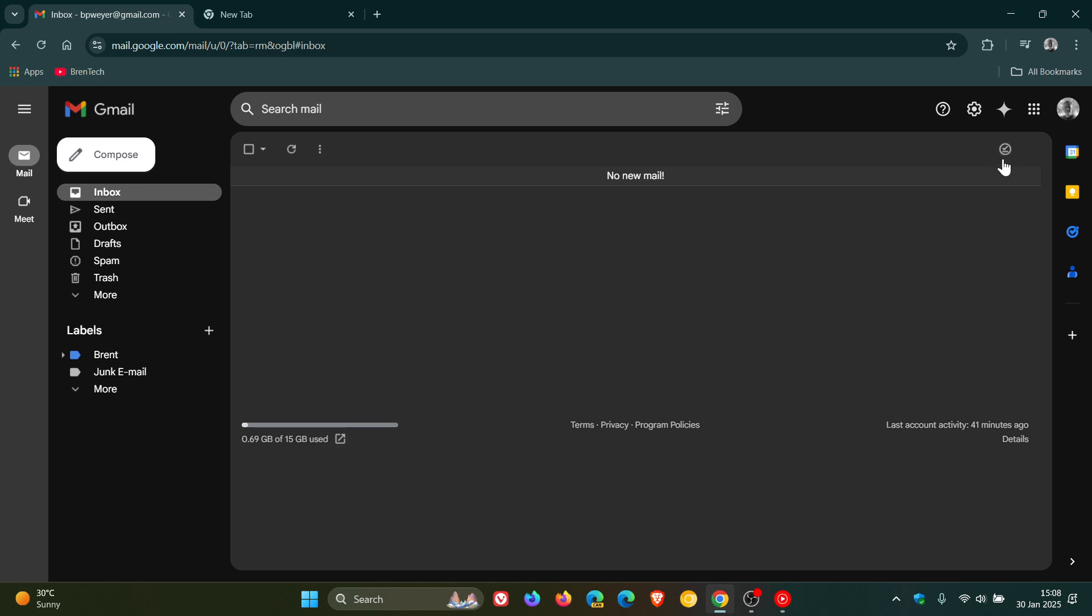And there we go. We can see it to the right, ready for offline. And I can now use my Gmail with the last 90 days worth of emails offline if I so wish or find myself in a situation where I do not have an internet connection. So thanks for watching. And I'll see you in the next one.